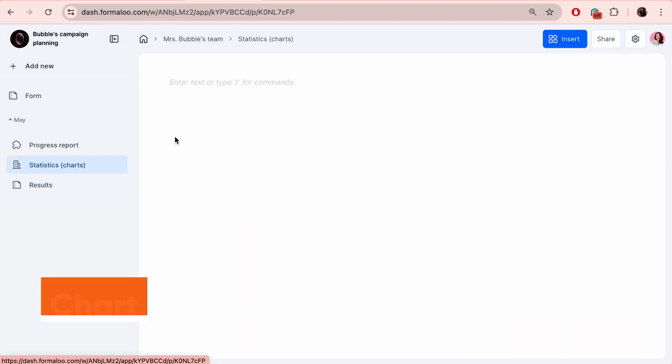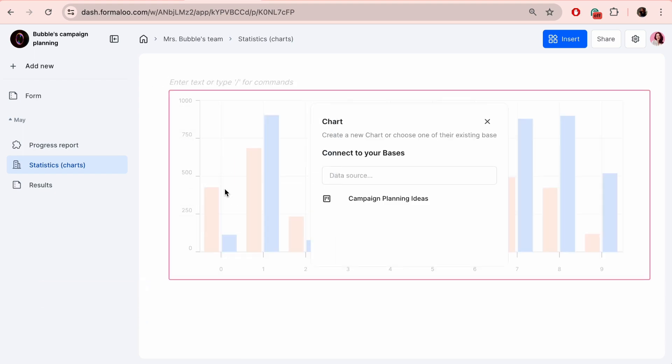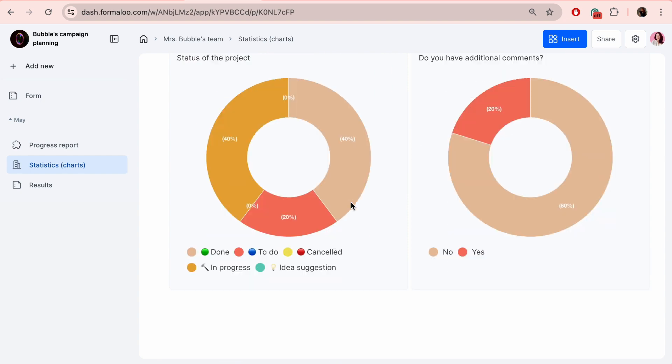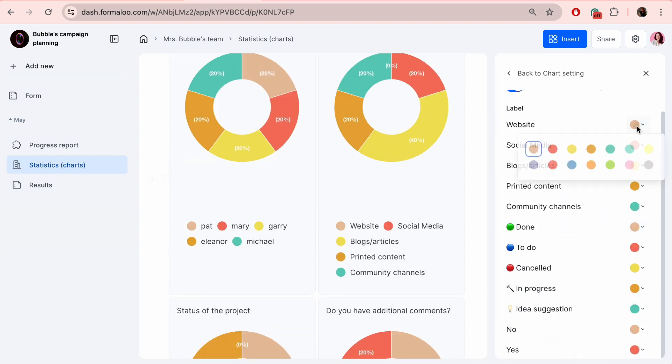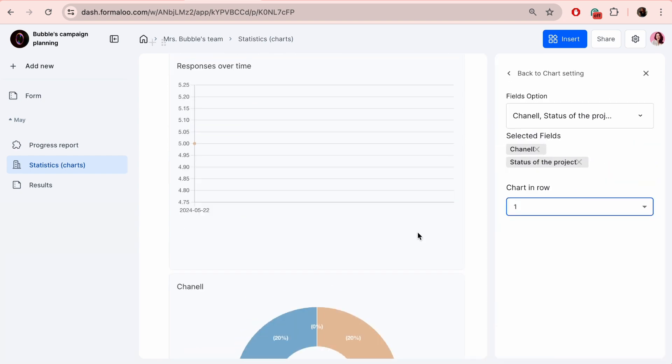The chart is one of the data blocks available in Formaloo. It allows one to view tendencies clearly. As with other data blocks, this can also be fully customized, with an option to change colors as well.